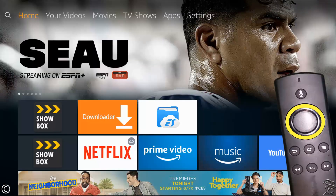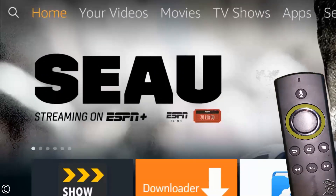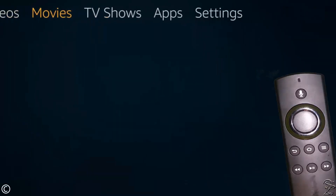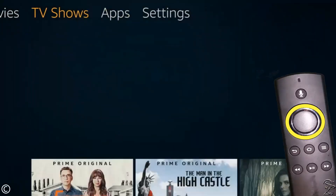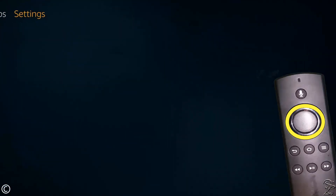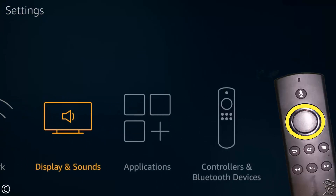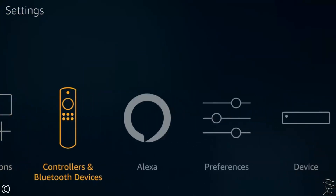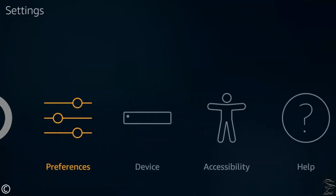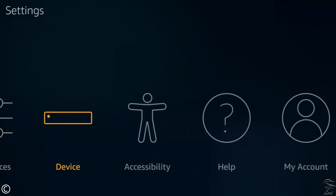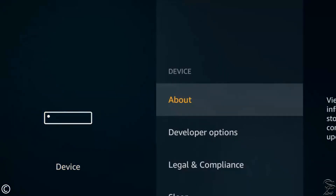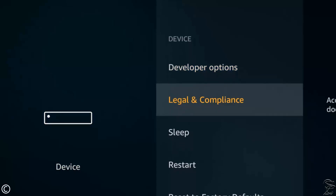From the menu, navigate to the right and click on Settings. Go down and navigate to the right and click on Device. Go down one more time and click on Reset to Factory Defaults.